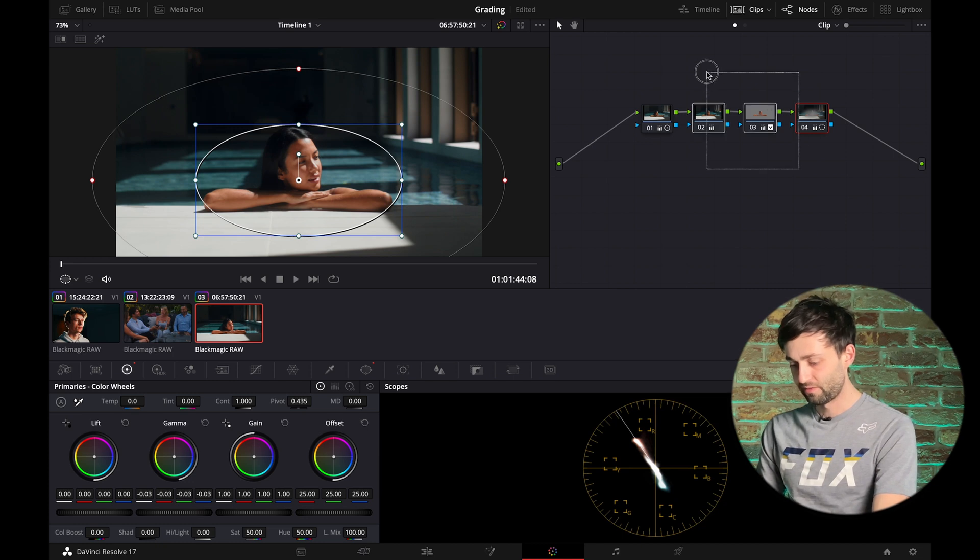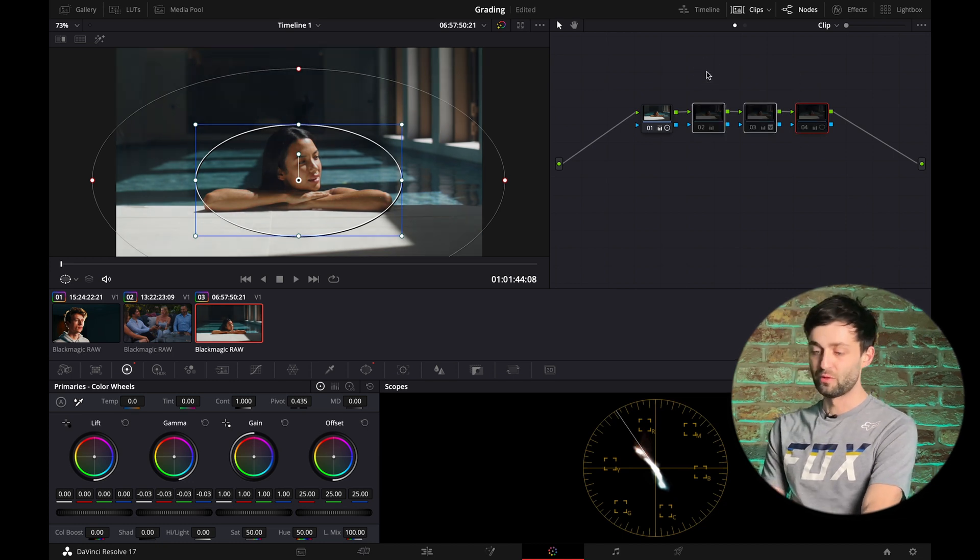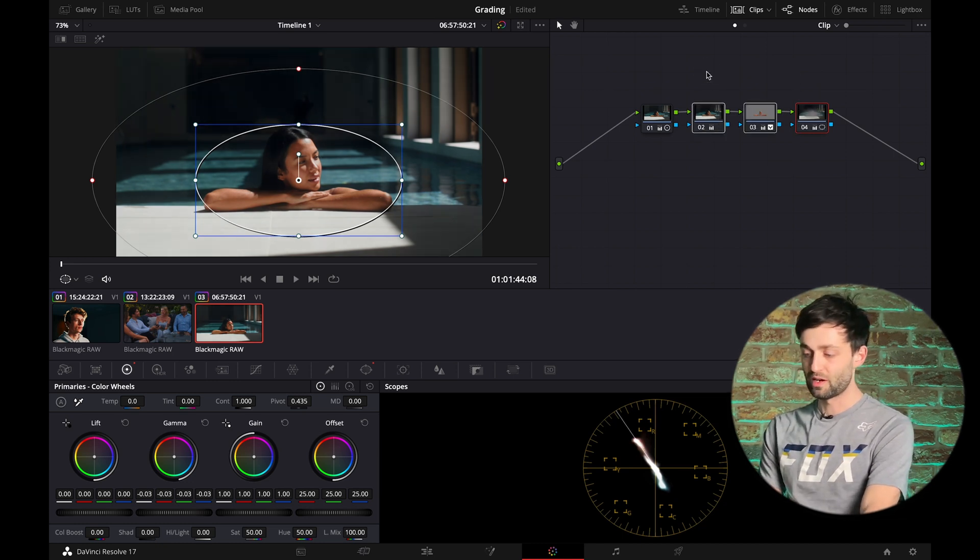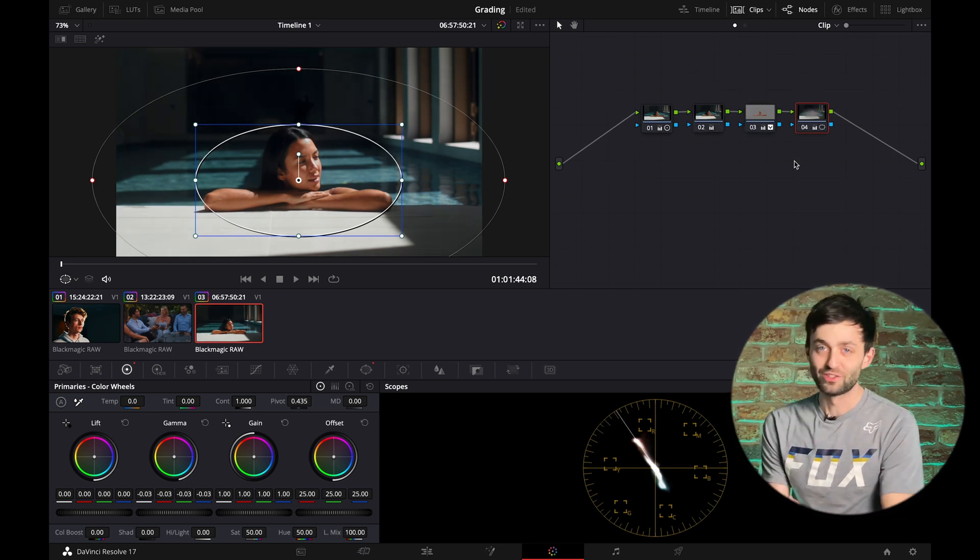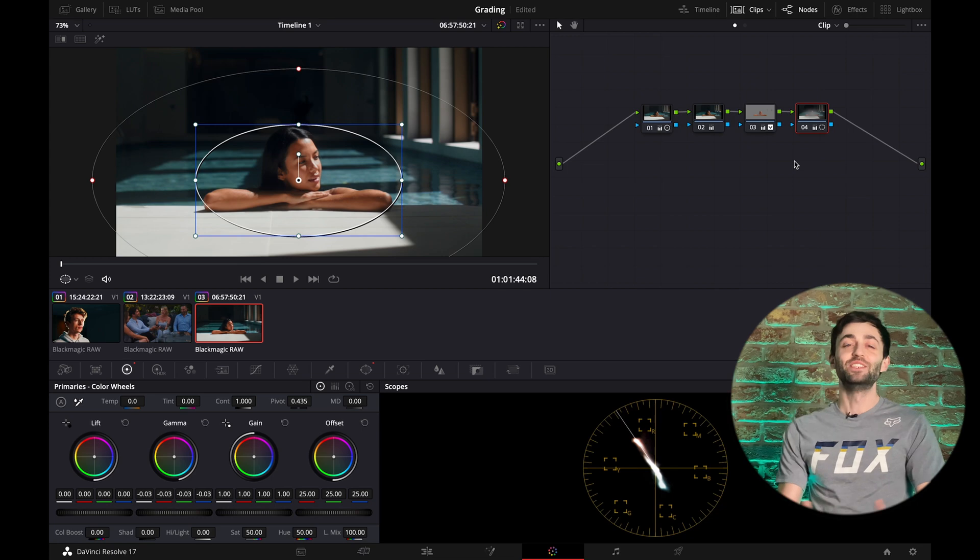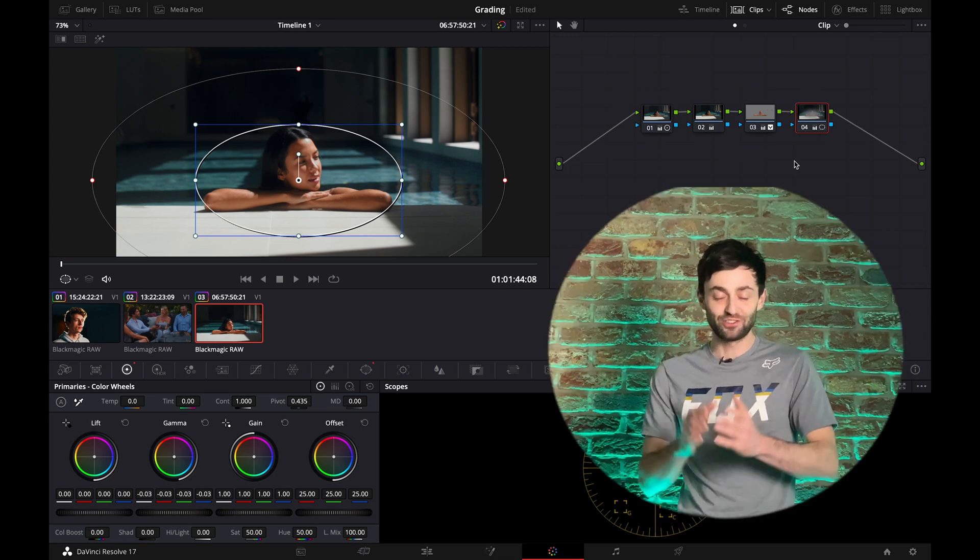So there you go. Before. After. So an absolutely game-changing tool. It's so quick. And you can just fly through a whole timeline. Just selecting those skin tones with one drag. And then finessing. The 3D keyer is such a powerful tool. Please do let us know how you get on.